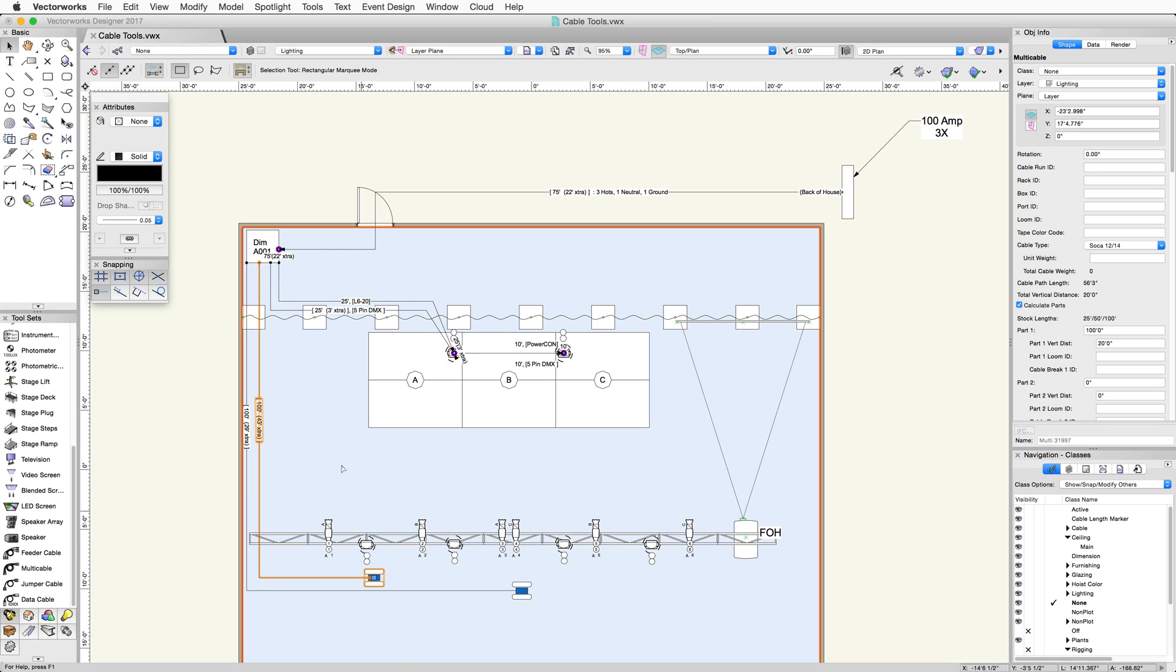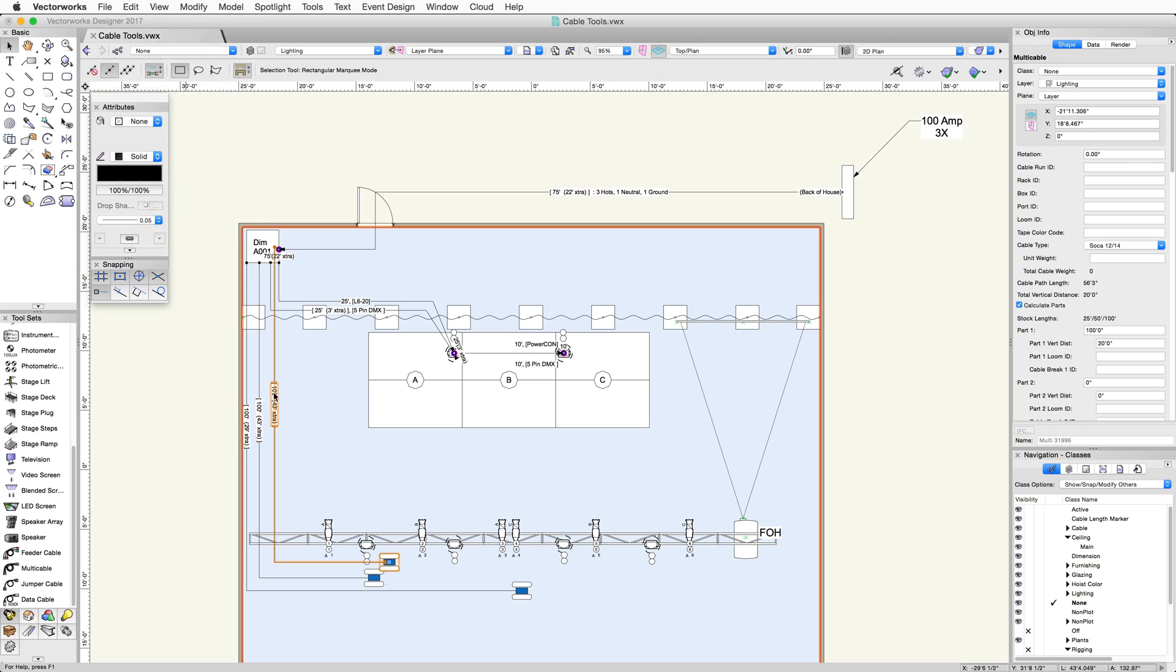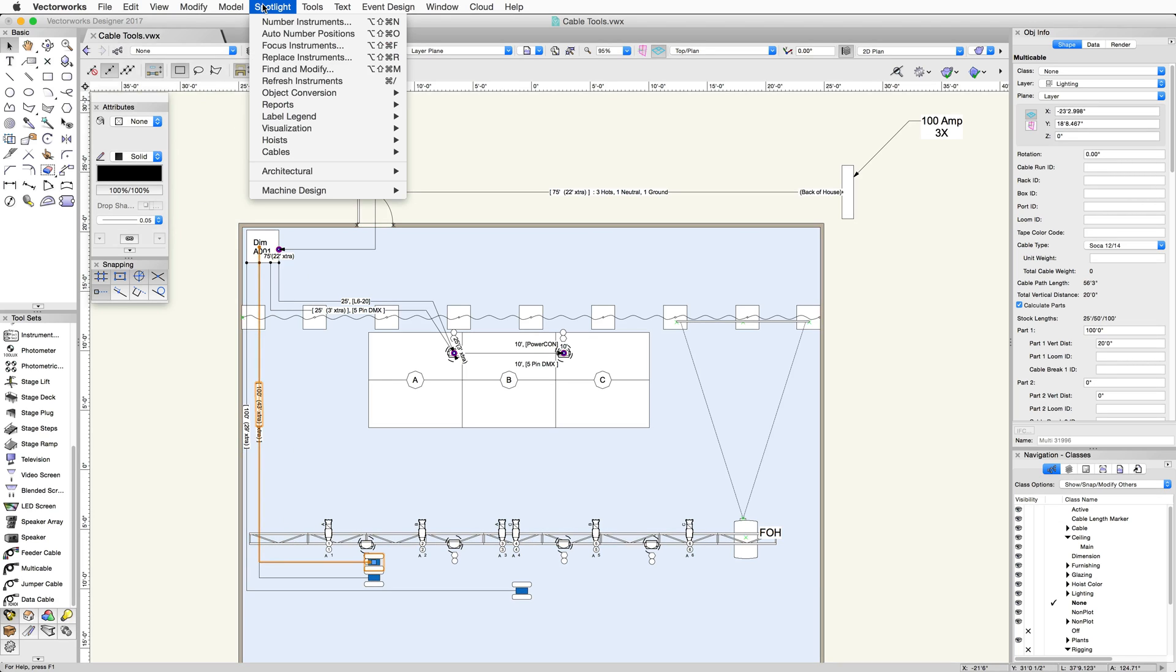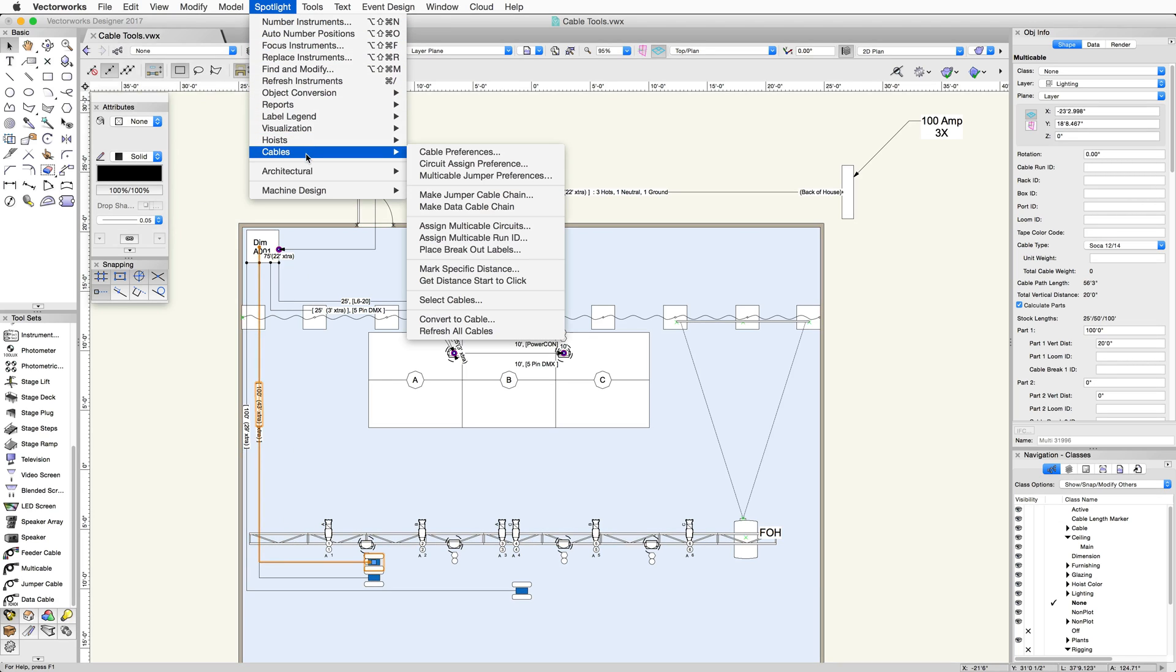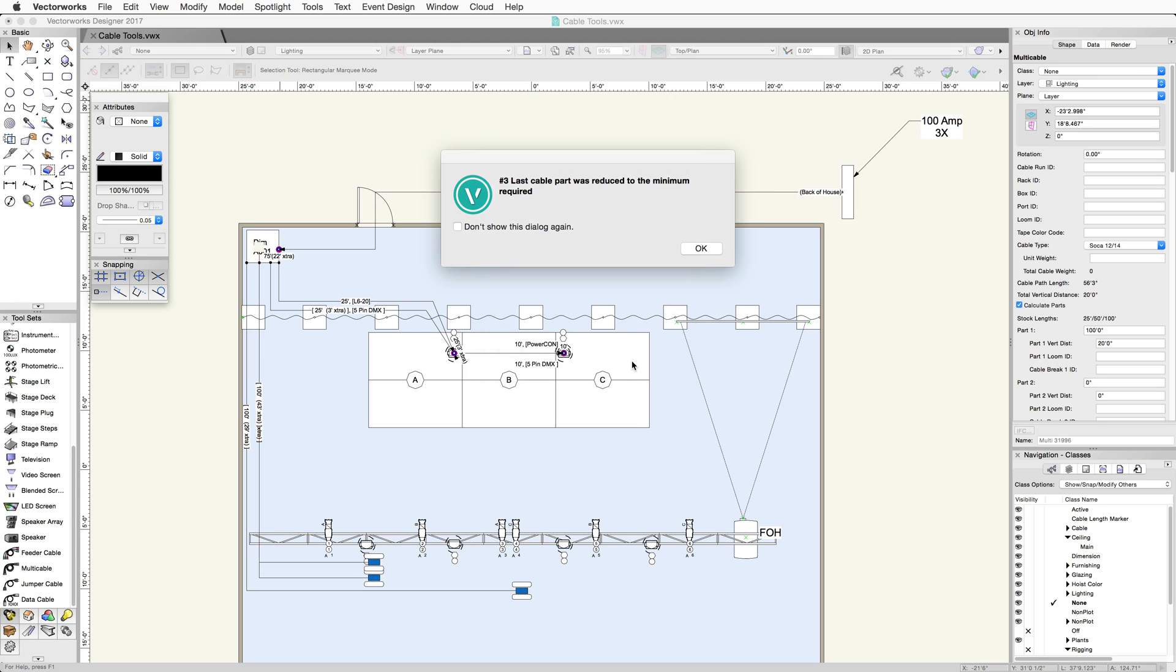I now need a data cable for the moving light, so I can draw a new cable using the data cable tool, or I can use the convert to cable menu. If I select the multi-cable and go to Spotlight, Cables, Convert to Cable, I can convert the multi-cable to a data cable. I can also copy some of the parameter values from the existing cable. In this case, I'll choose to copy part lengths.